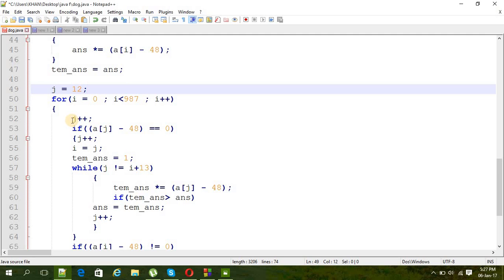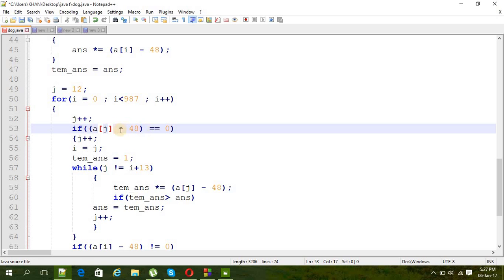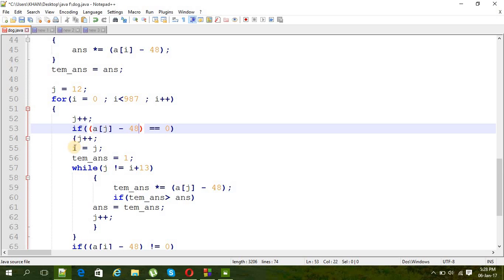And then j plus plus, increasing j. And then if, again we are just subtracting the 48 to get the number, if the number is zero then we are increasing j and directly putting the value of j into i. Because if j is zero, we don't have to calculate the set of 13 numbers, we can just jump up to the value of j.